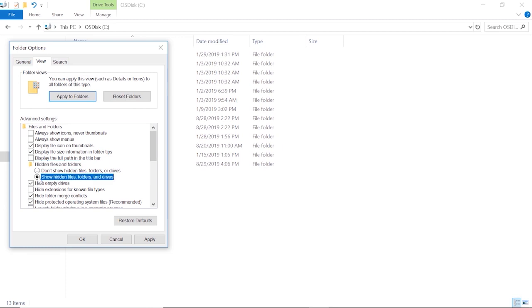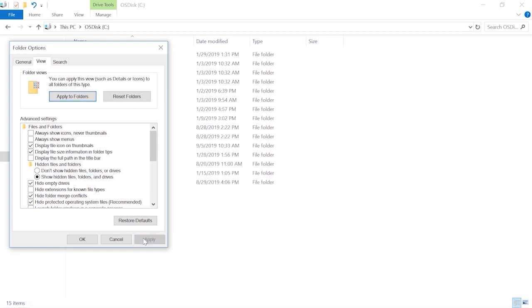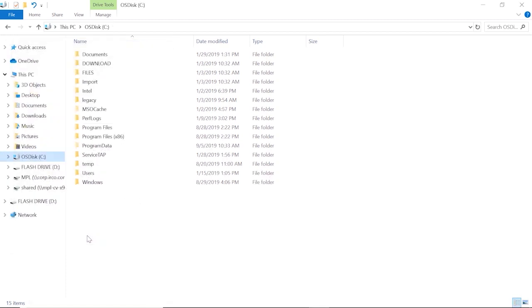That will show all of our hidden files. We're going to apply those changes and then click OK. Now we should be able to find our hidden WinTrack folders.